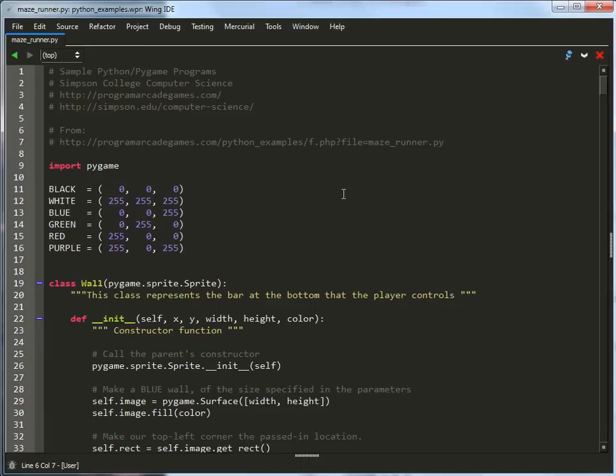So how do you get this to work? The game looks something like this. Up here at the top, we of course import pygame, and then define all our colors. Nothing terribly new there.